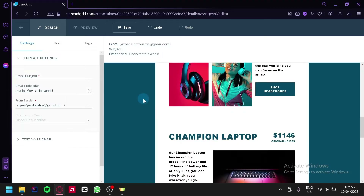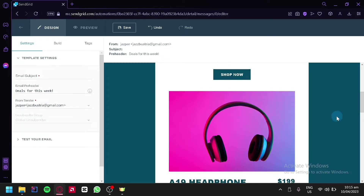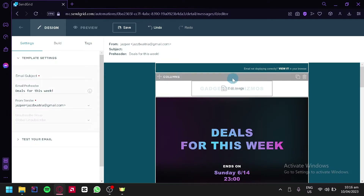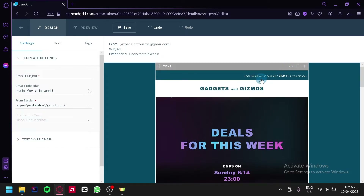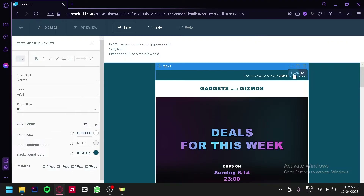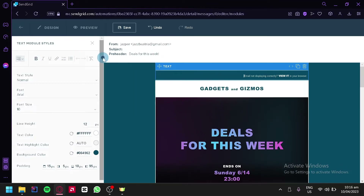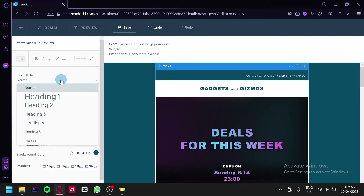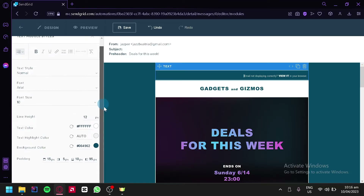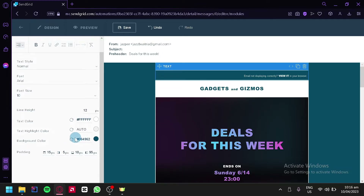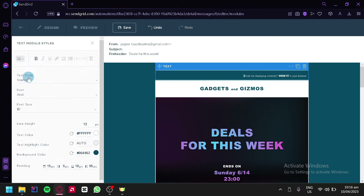We have a very well-designed email template. As you hover over the different elements you can edit every component. For example, you can duplicate or delete a specific section, or edit the module HTML. When you click a section, a pop-up on the left side appears showing the text module styles, where you can edit the content of that specific block — changing text style, heading levels, font, font size, line height, text color, text highlight, background color, and padding.